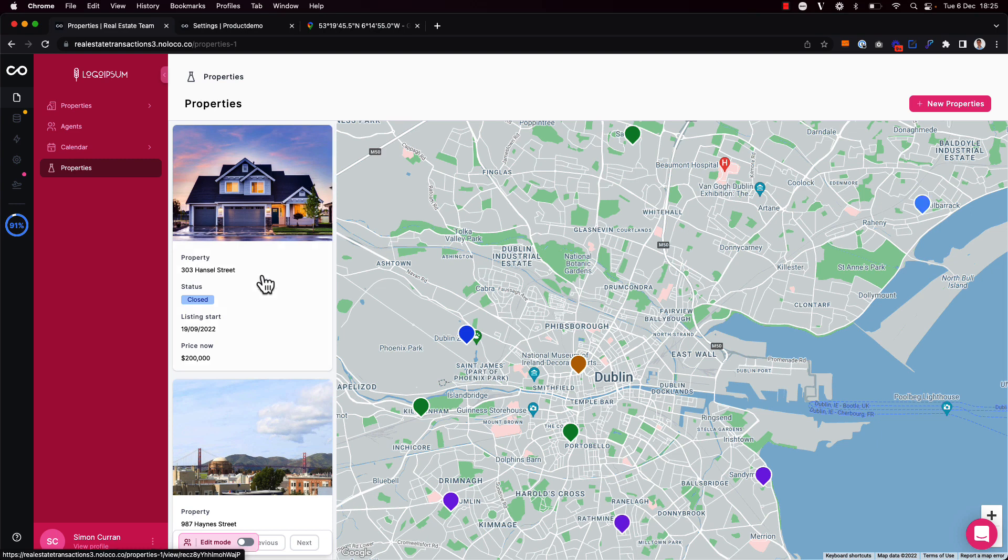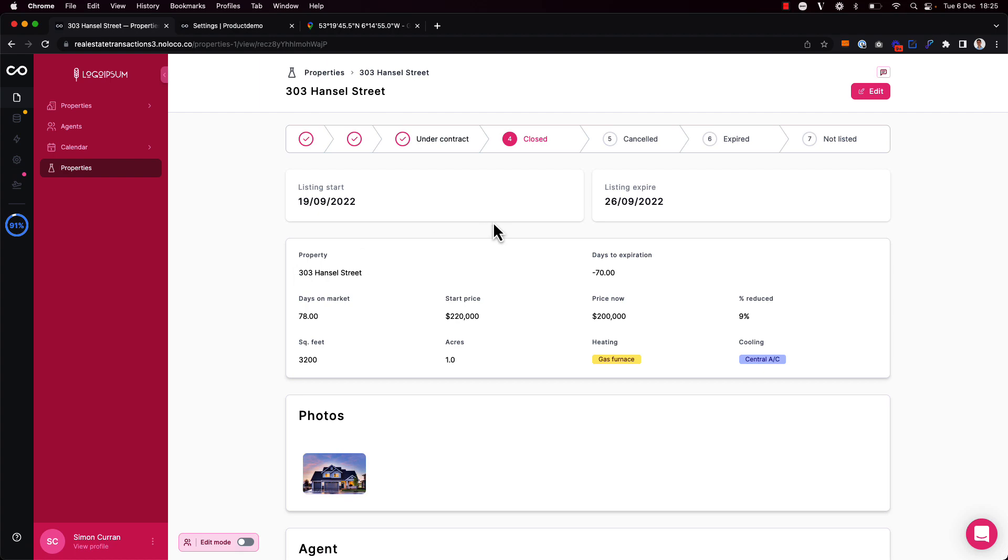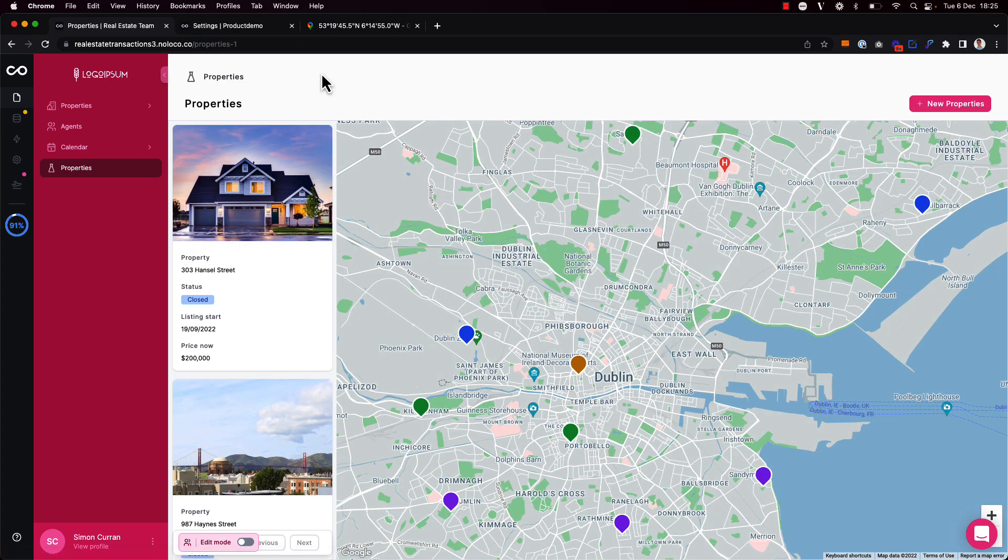And of course, whenever I want, I can click into a particular property record to be brought to the record page. So that's how you can add and set up a beautiful map view in your app to keep track of different records by their location.